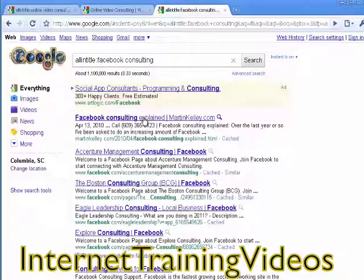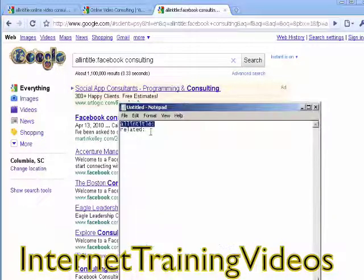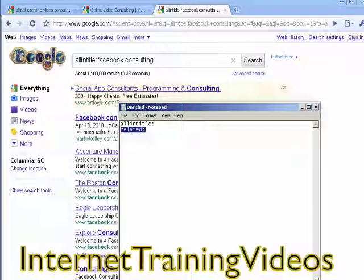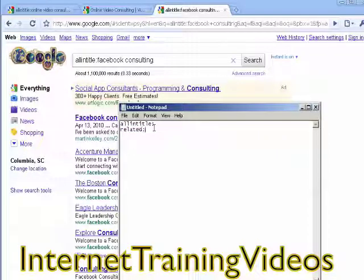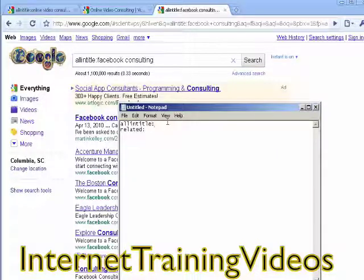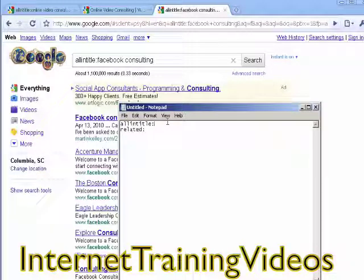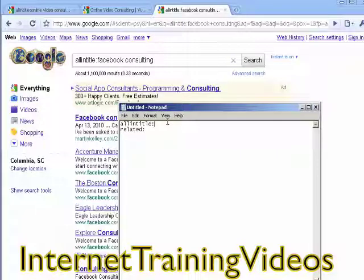Once you find a site, use 'related:' to see not just that one site but more of your competition. Look through it and get a good idea of who your competition is and what they're providing. You don't have to worry too much about all the statistical data — just figure out who your competition is, what they're offering, and get an idea of what you can provide as well.